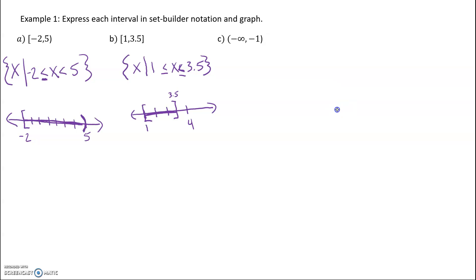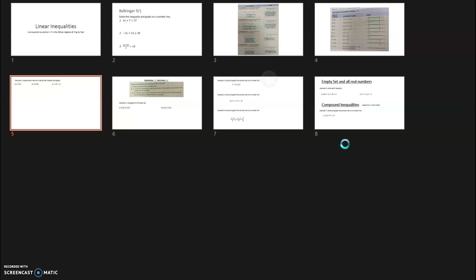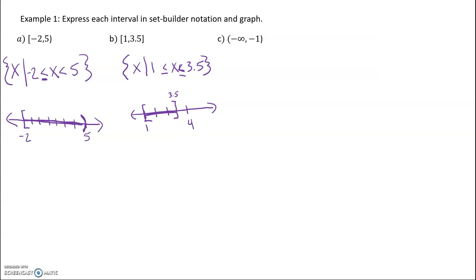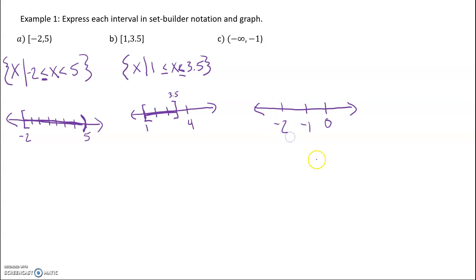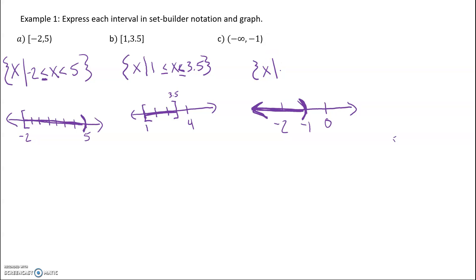Last but not least, we've got an infinity example. I'm going to start with the graph. We'll mark 0, negative 1, negative 2. We're going from negative infinity all the way up to negative 1, and no, you cannot equal negative 1, so we give it a parenthesis. We want everything heading to negative infinity. In set-builder notation: 'x such that x is less than negative 1.'